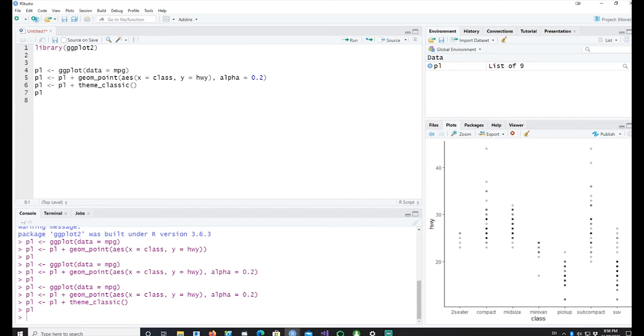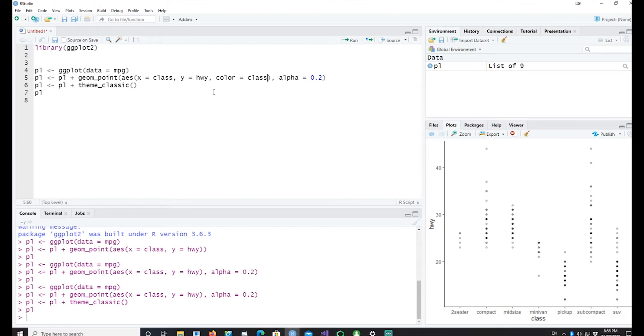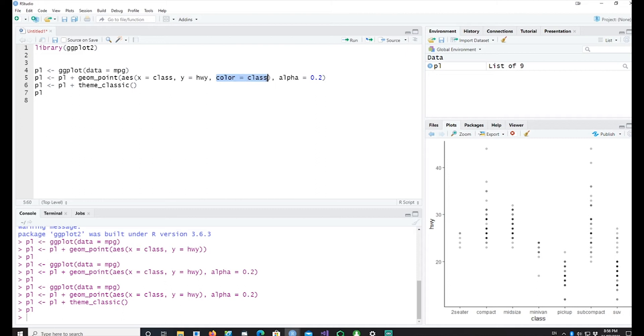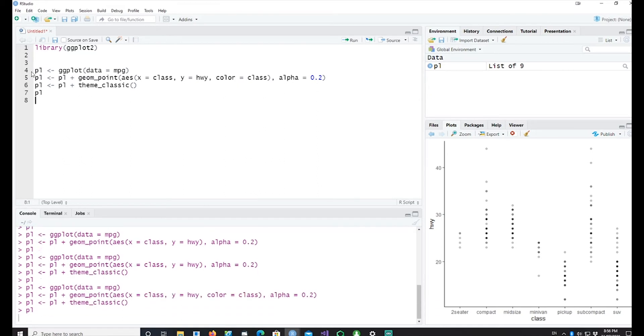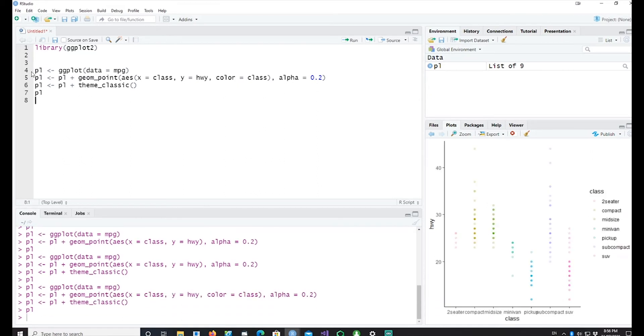Now I can do one more change and one of the changes would be to bring in the class inside the AES and say I want to color it based on the class. So remember that this is within the AES and I'm saying the color would be dependent on the class so each class would be colored differently. So if I run this you can see we get different colors and each color belongs to one particular class.